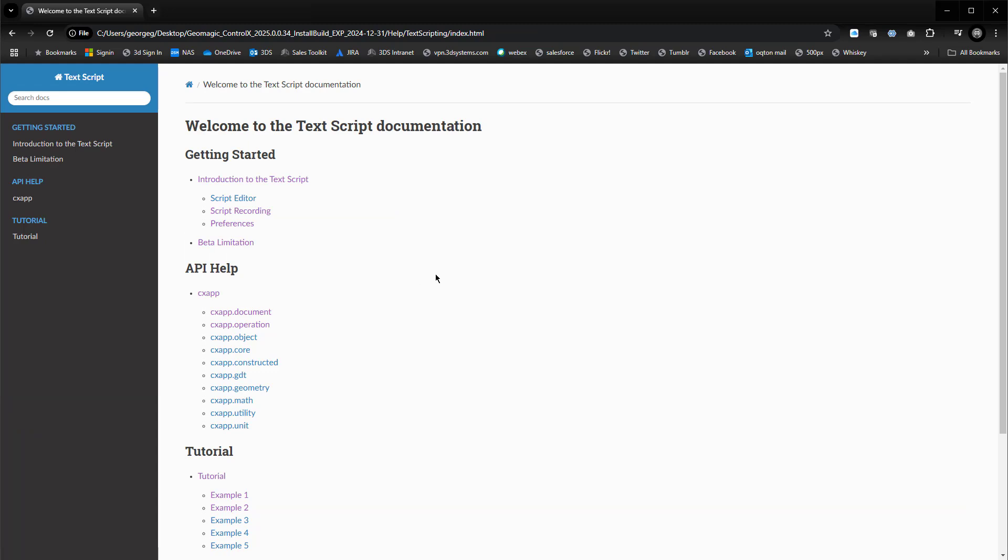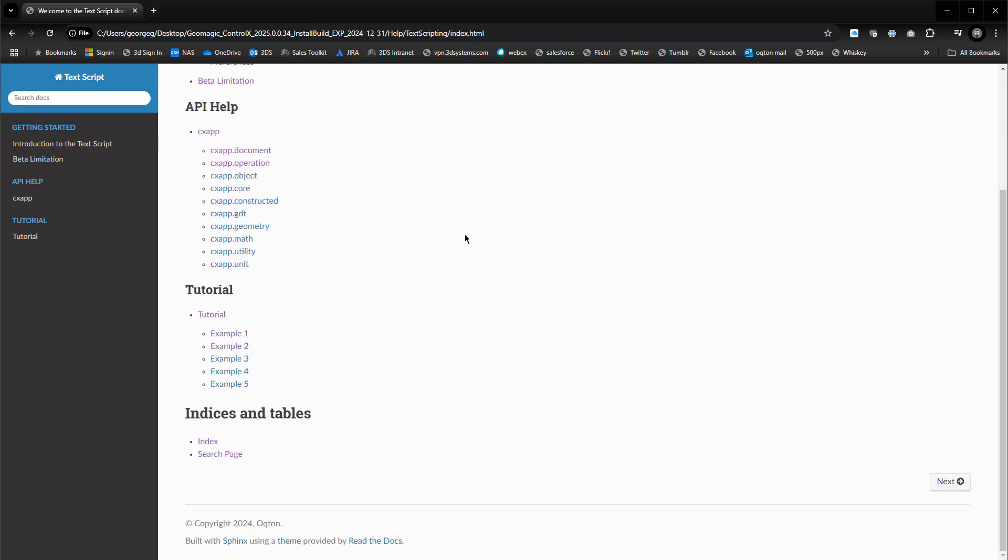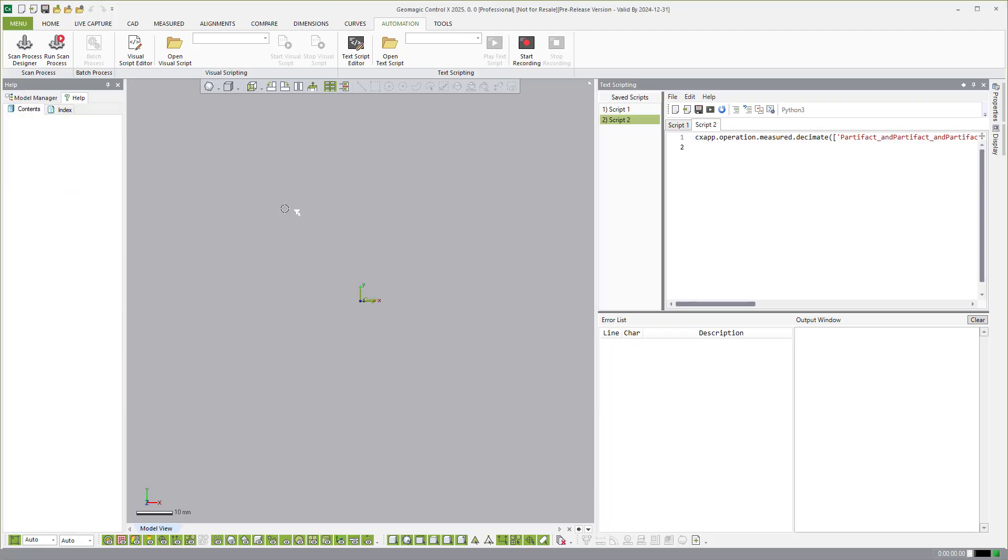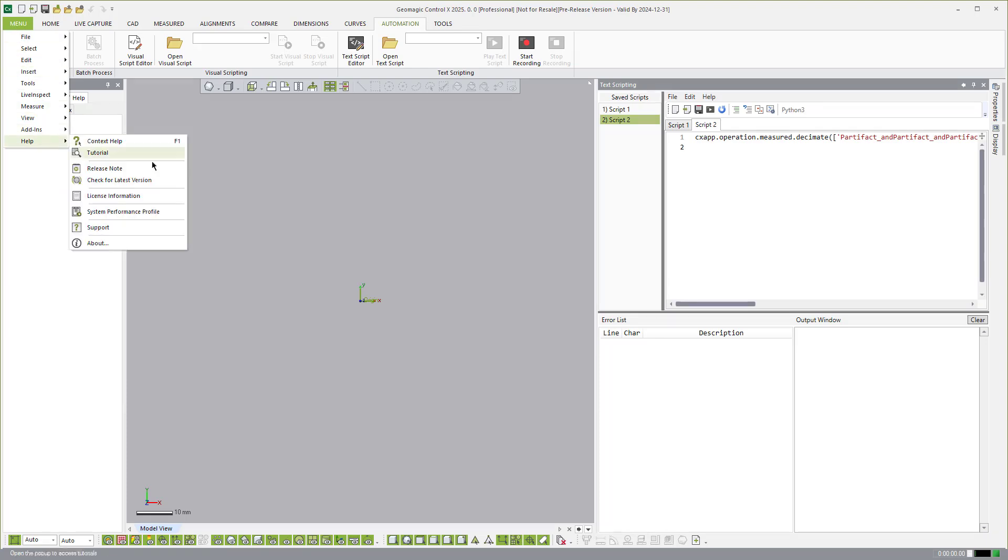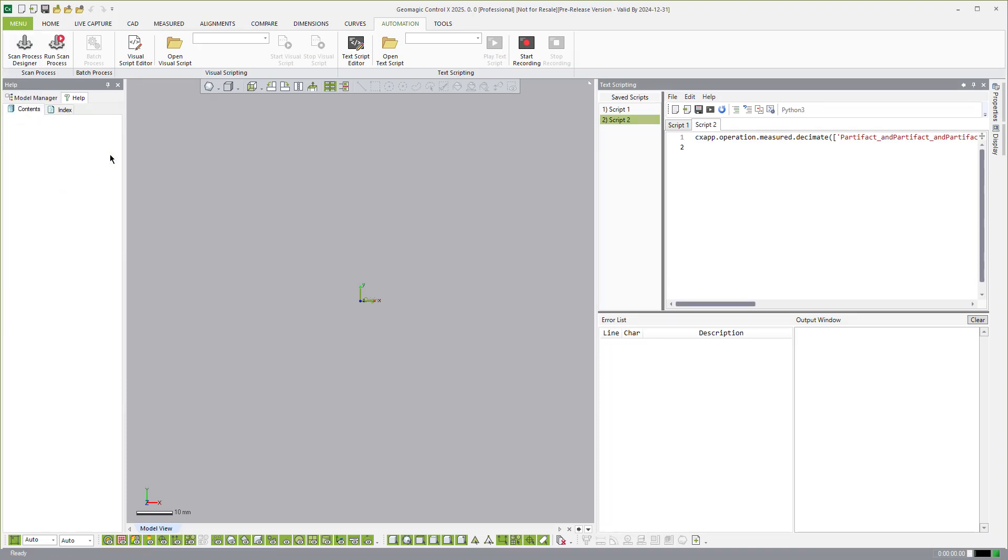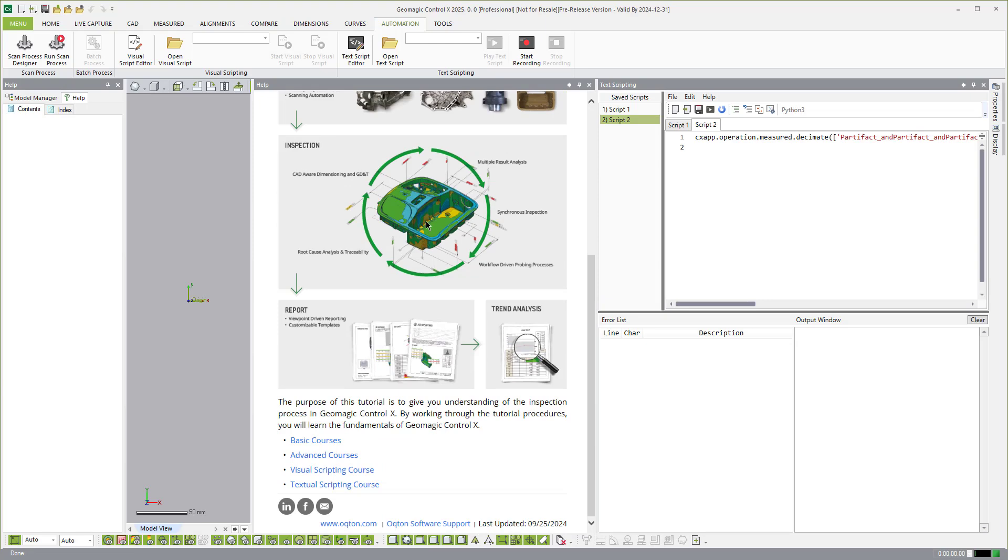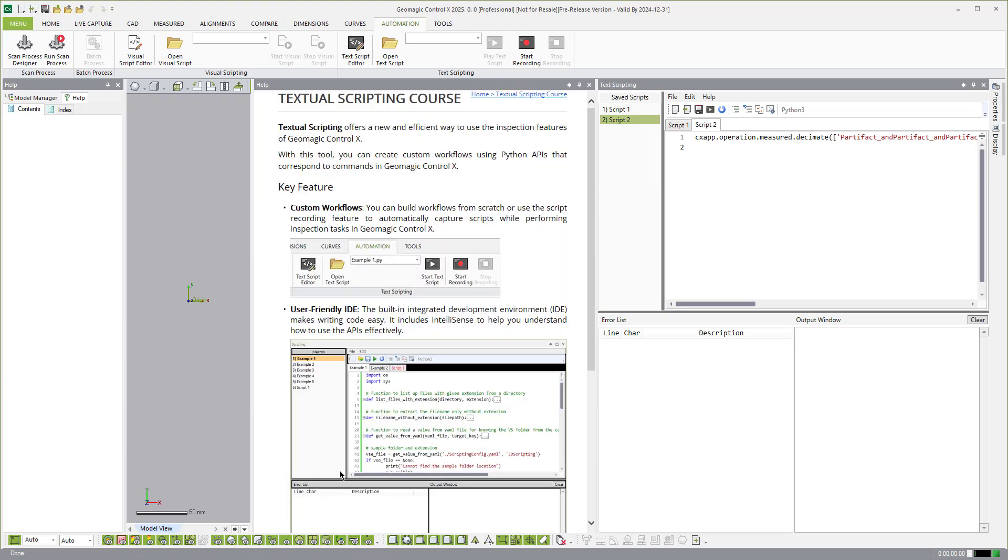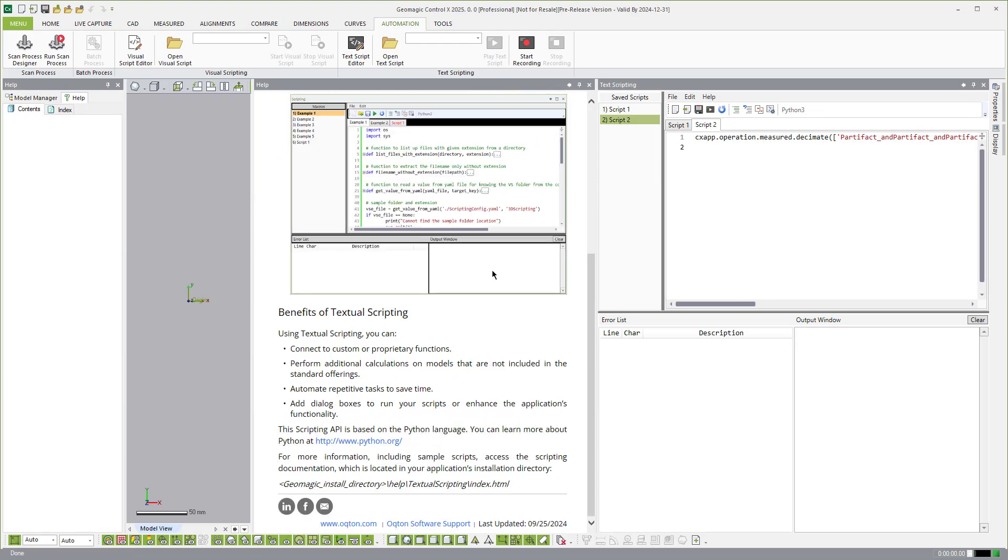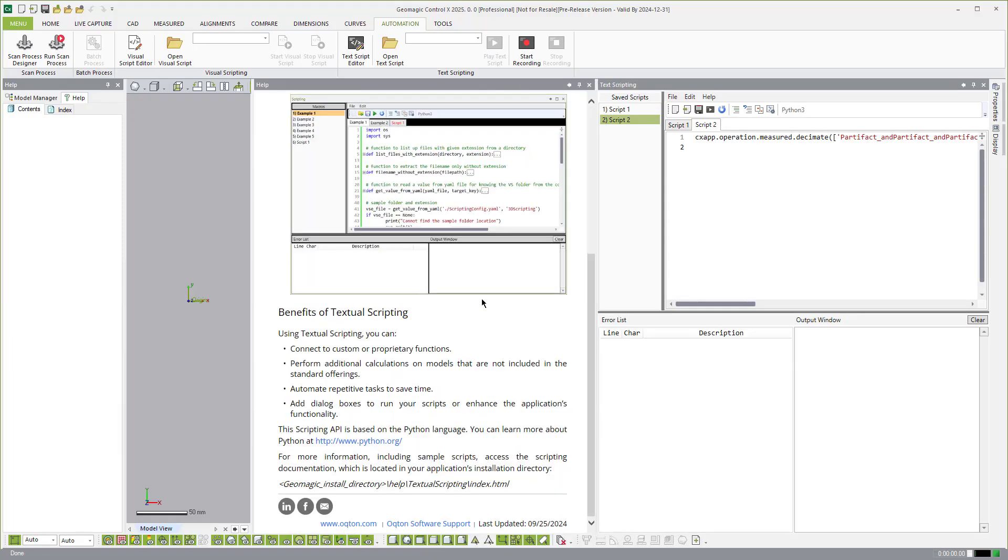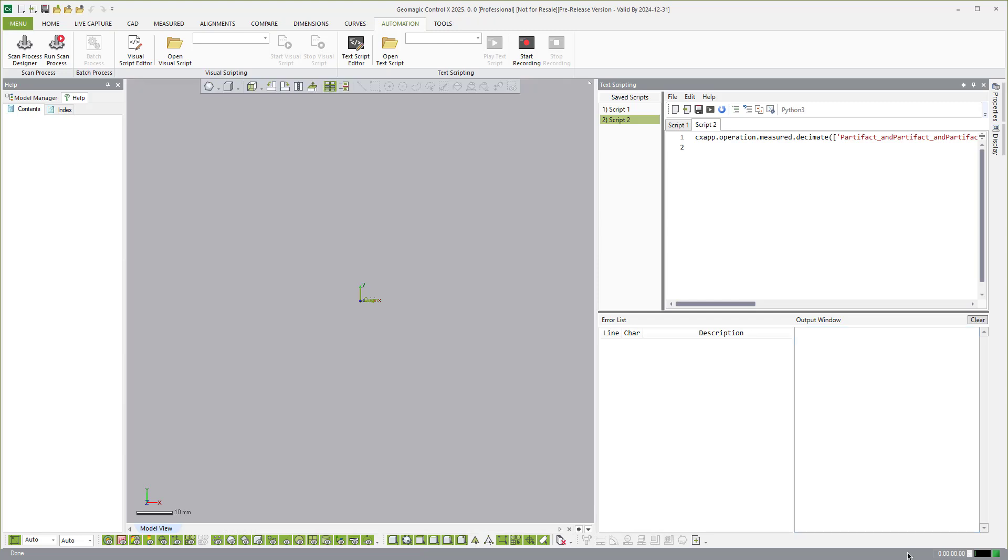I can just go back to the original and then you can search in here as well. So you have the search docs. So that's where you can find help there. And then another location you can find help is under the menu Help, Tutorials. And then if you scroll down here, you will have your visual scripting or textural scripting there as well.